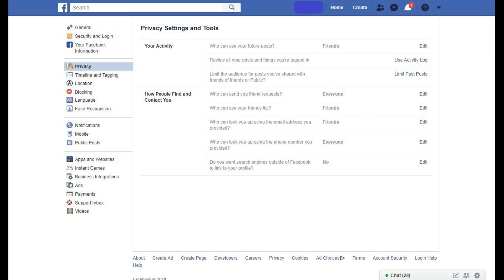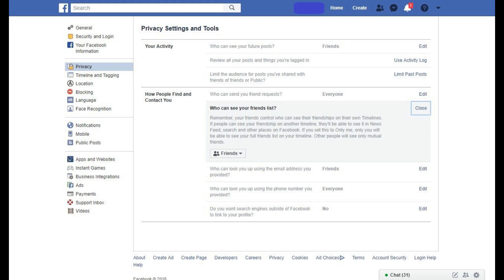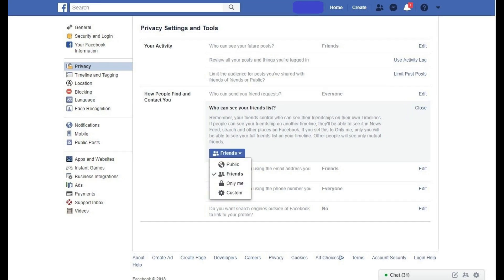Step 4: Click Edit to the right of Who Can See Your Friends List in the How People Find and Contact You section. The Who Can See Your Friends List section expands. Step 5: Click the Friends drop-down that appears in the Who Can See Your Friends List section. A drop-down list appears.